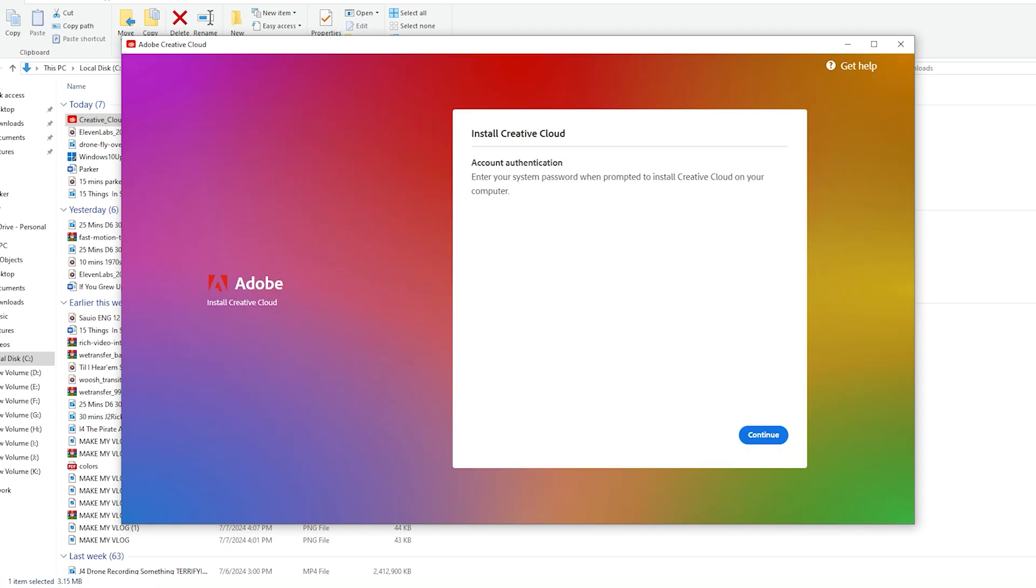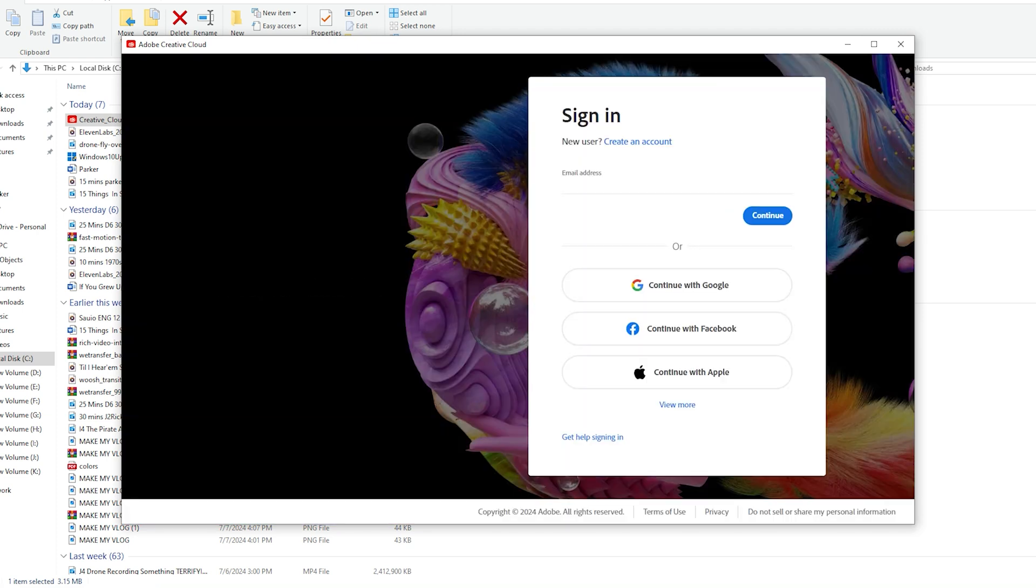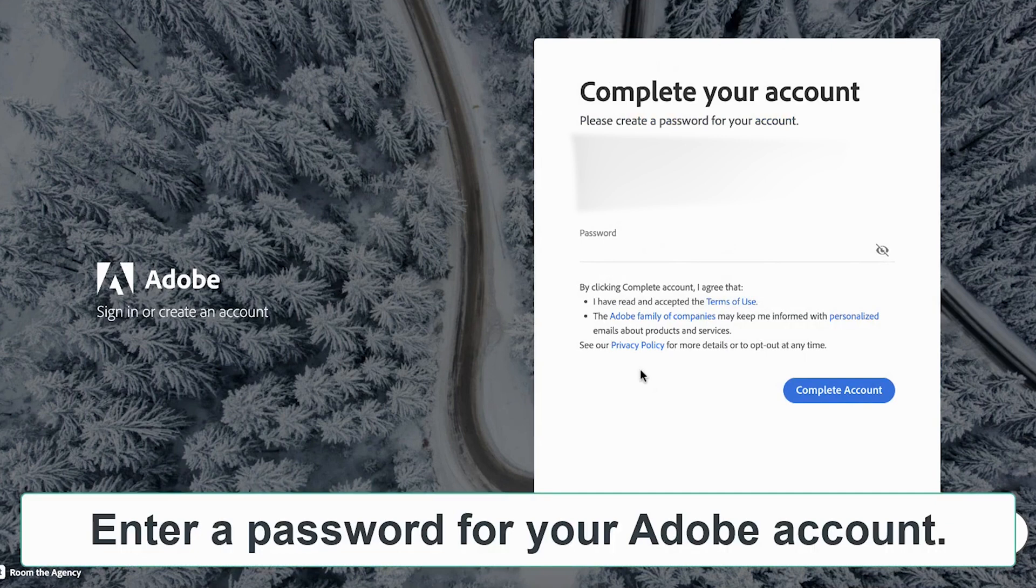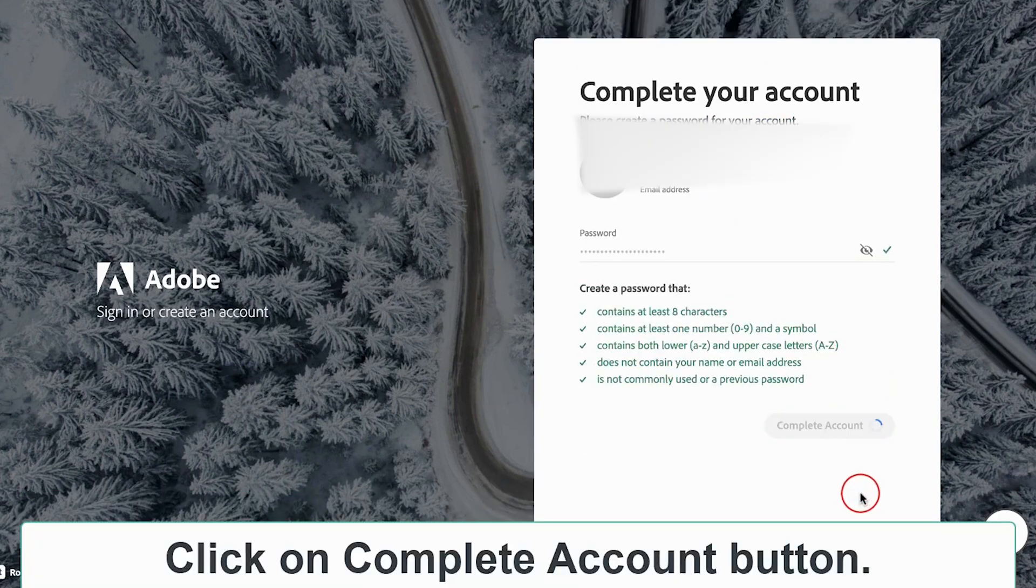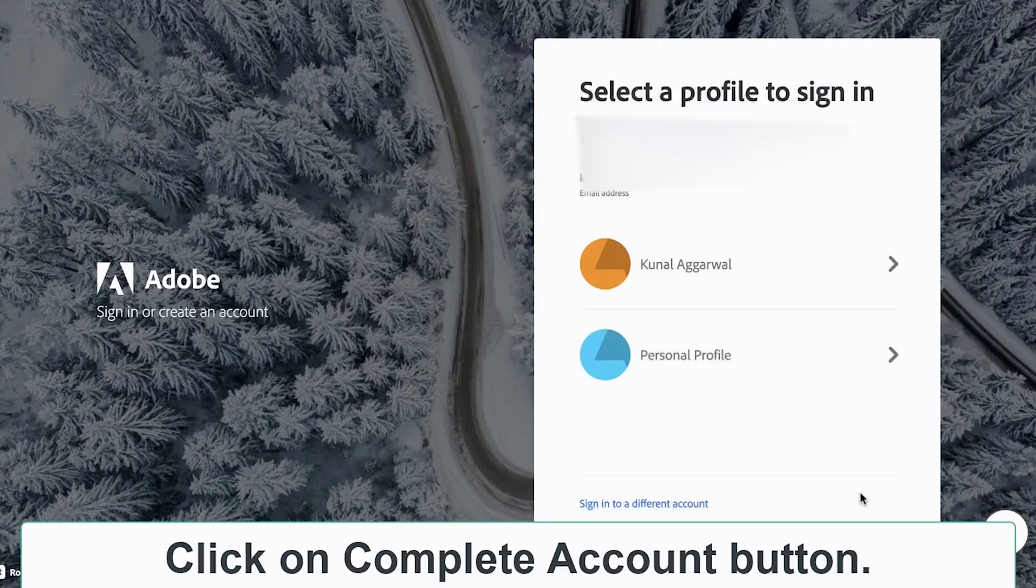Sign into the app with your email address that you previously used to create your Adobe Creative Cloud account. Once done, create a password. Remember, the password must meet all the requirements mentioned and don't include any spaces in your password.